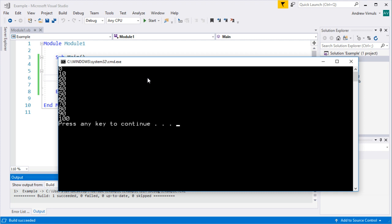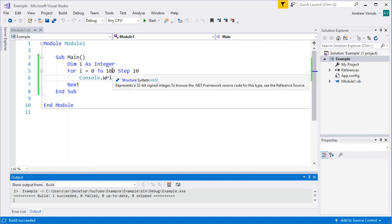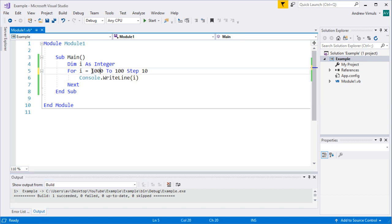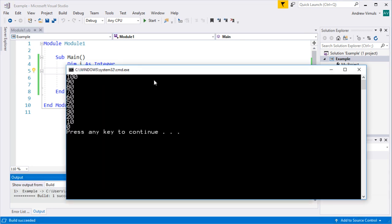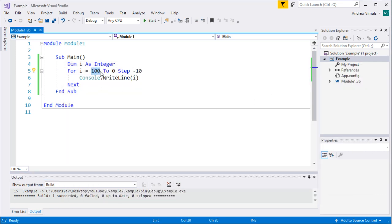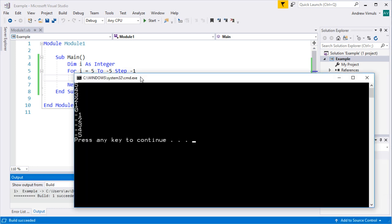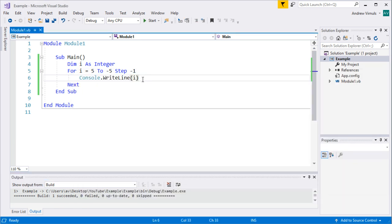Running that, we can see it goes 0, 10, 20, etc., up to 100. If you want to count down, you say count from 100 down to 0 with Step -10 — negative numbers for counting down. You can count down in ones as well, e.g., from 5 down to -5 with Step -1. This always works on integers, so you're always going to count a whole number of times.